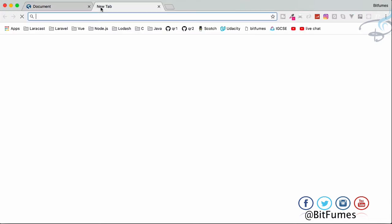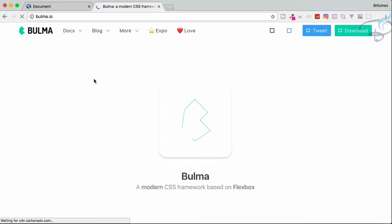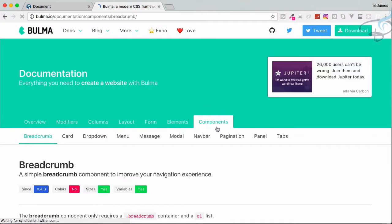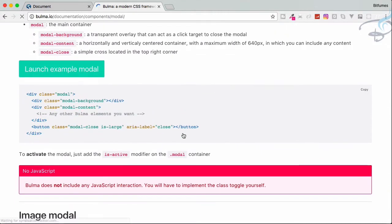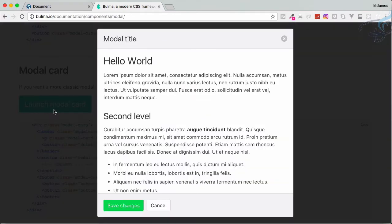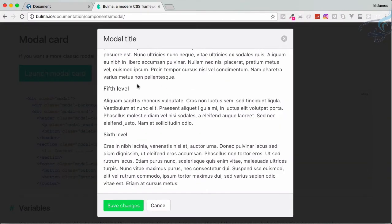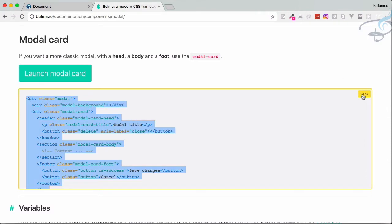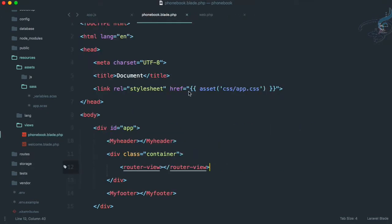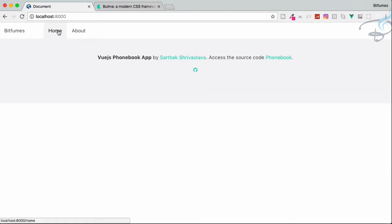For that we have to go to Bulma.io, then go to Docs, then go to Components. We have this modal — this modal is simple but I don't need that one. I will need this one because we can have many things inside it. Copy this and let's go to Sublime.